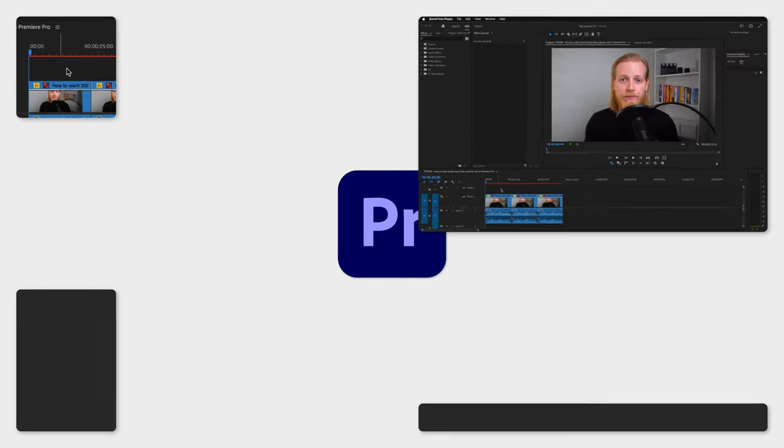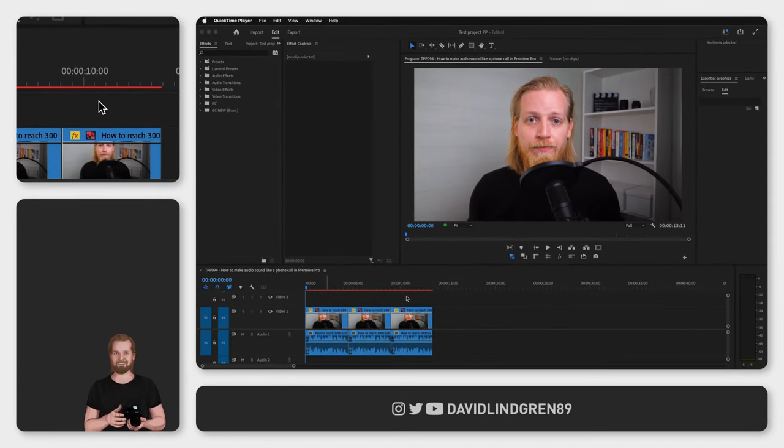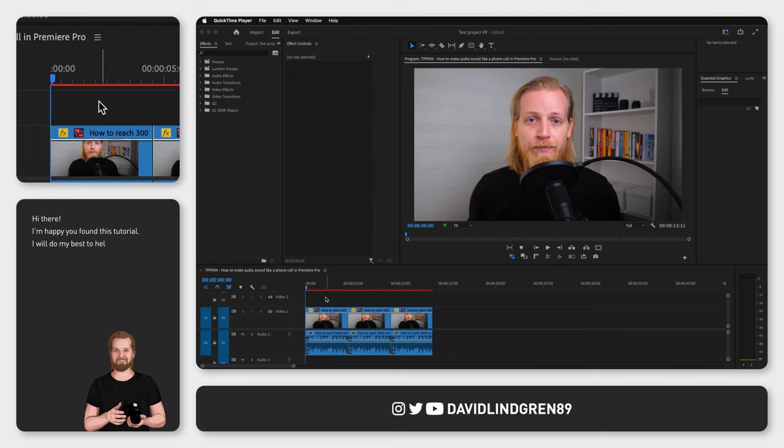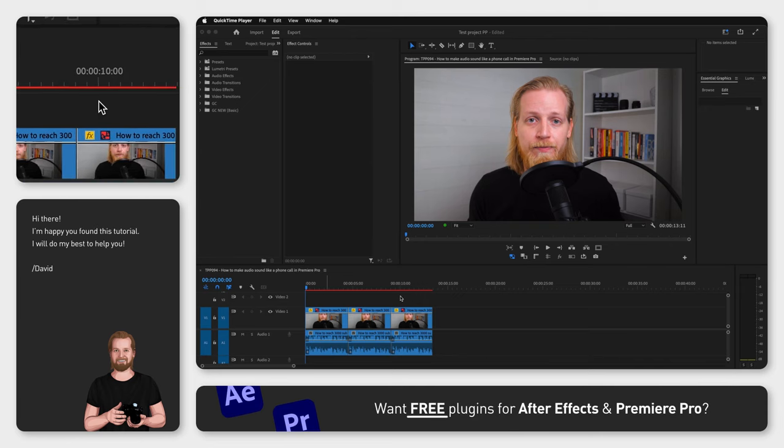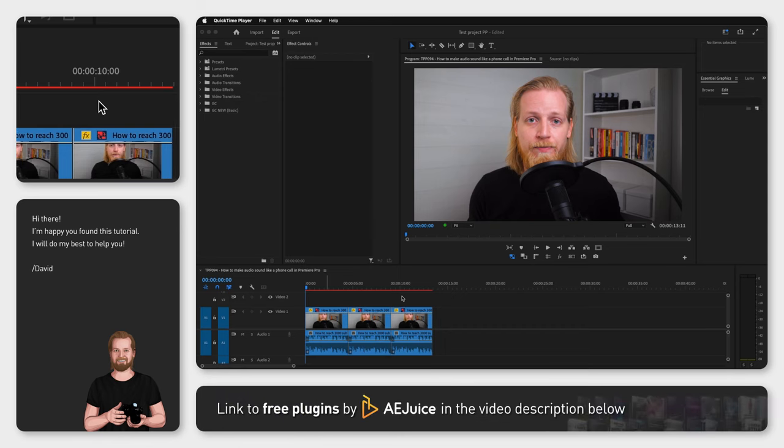Hi, it's David. I just wanted to show you how you can make your voice sound like a phone call in Adobe Premiere Pro. I'm going to show you three different methods and play them after each other so you can pick the method that you like the most.